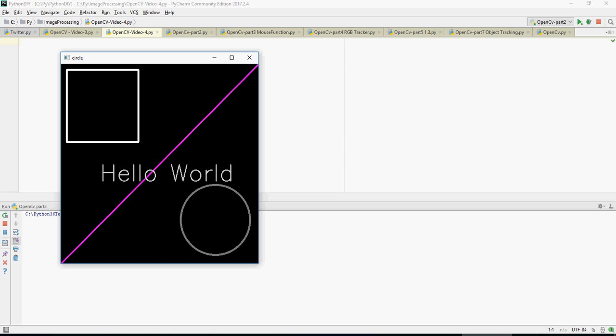We're going to do some basic functions — first we'll have a black image with a black background, and then we'll draw lines, rectangles, circles, and text. It's just the basics of understanding OpenCV functionalities, so let's do that.